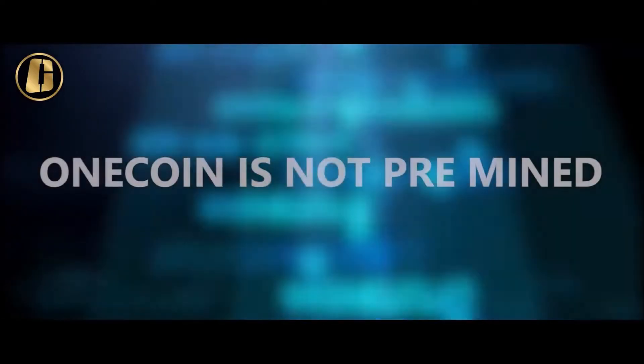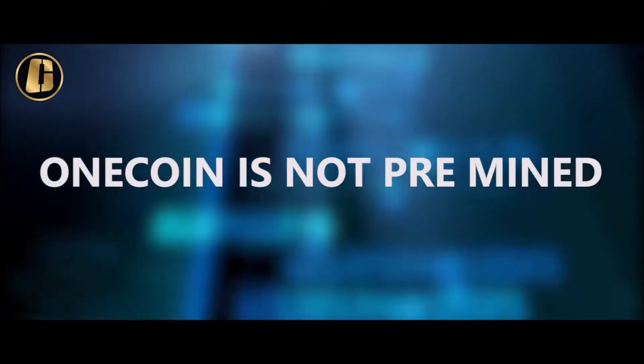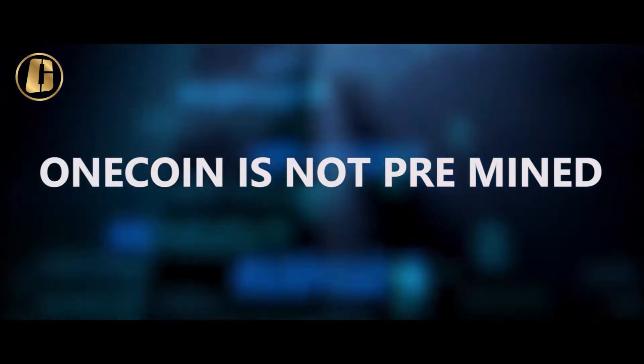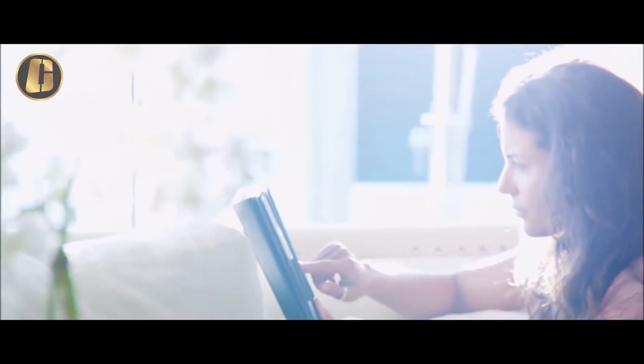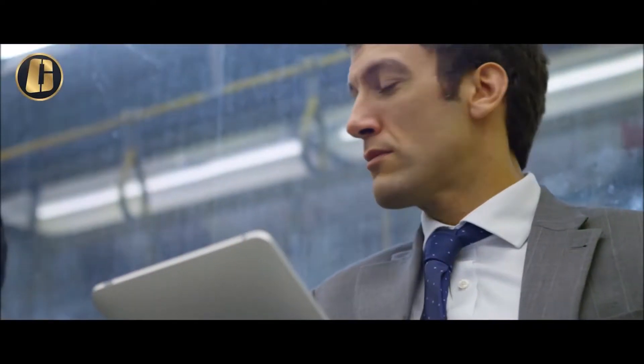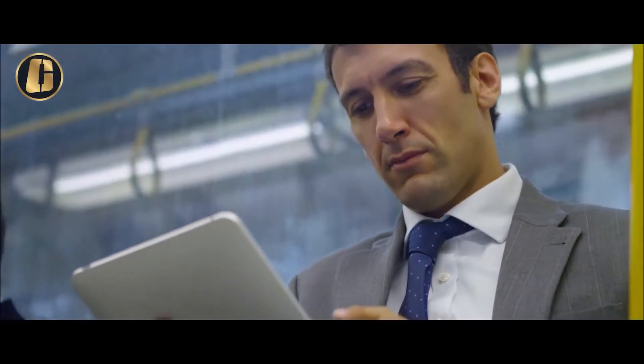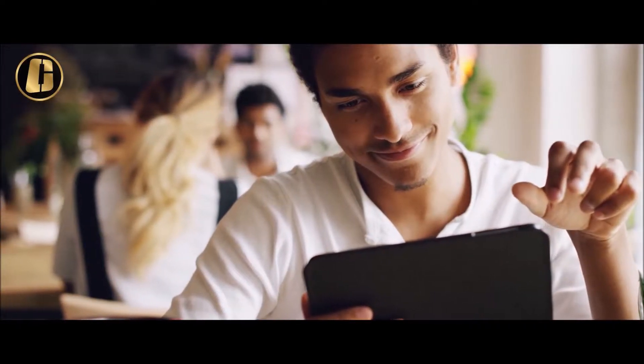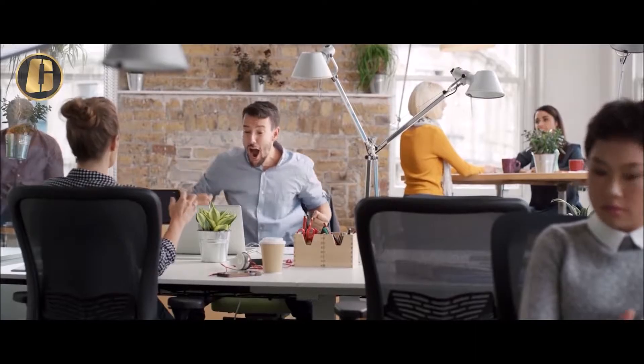OneCoin is not pre-mined. You, the members, create the market, mine the coins, use the coins and make history, participating in a powerful opportunity.